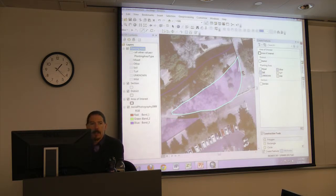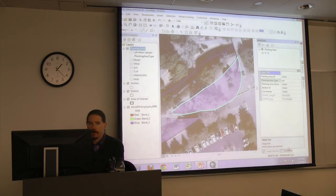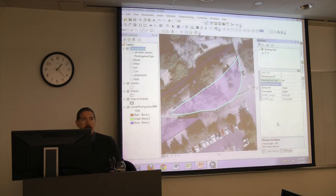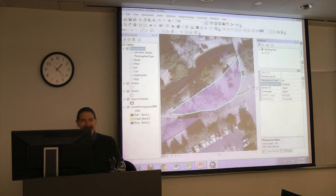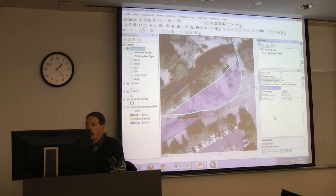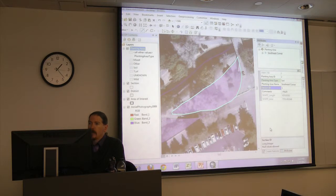Once you finish drawing this planting area, add attributes to it. Click on the Attributes palette in the lower right-hand corner. Follow our rule of setting the planting area ID equal to the object ID — give it a 2. Mary suggests 'Southeast Corner' for the name. Then to link this planting area with the section, enter the section ID — I remember it's 1. Hit Enter and now that'll be linked together.